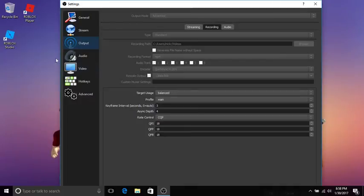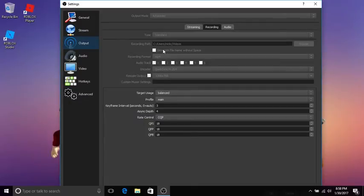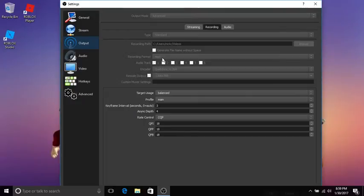Your type should be on standard. The recording path is where you want it - just create a folder, click browse, select that folder. My recording format I recommend MP4. It's a little gray because I'm recording now and it won't let me change it.